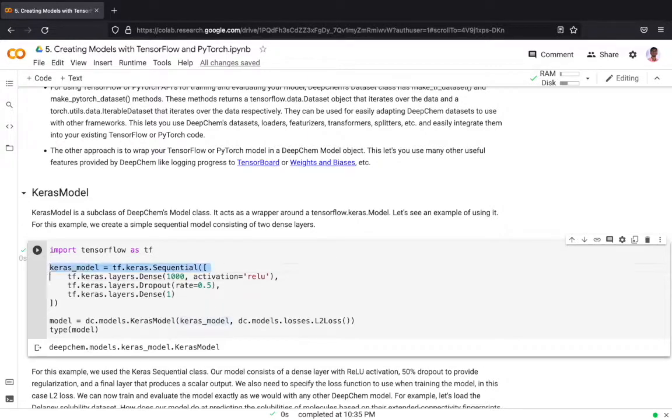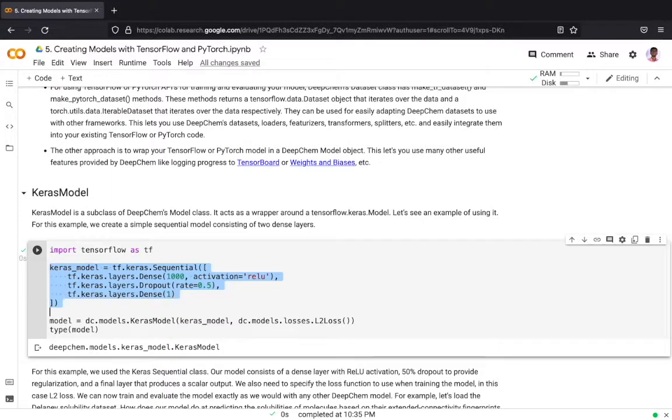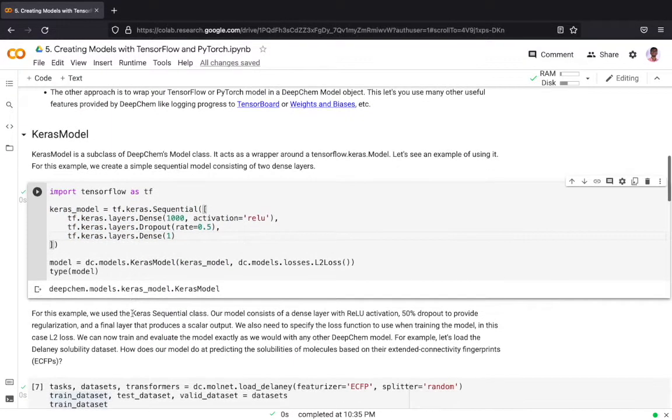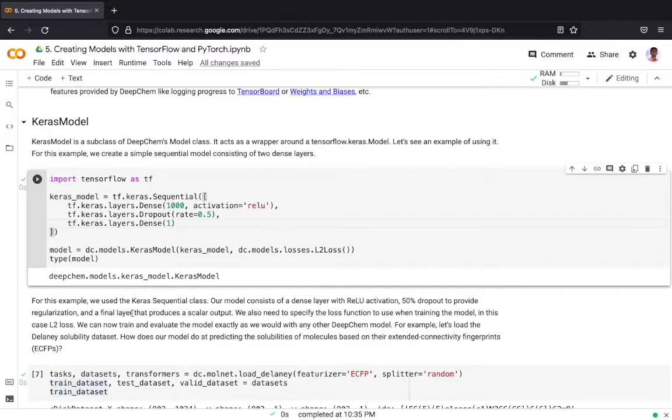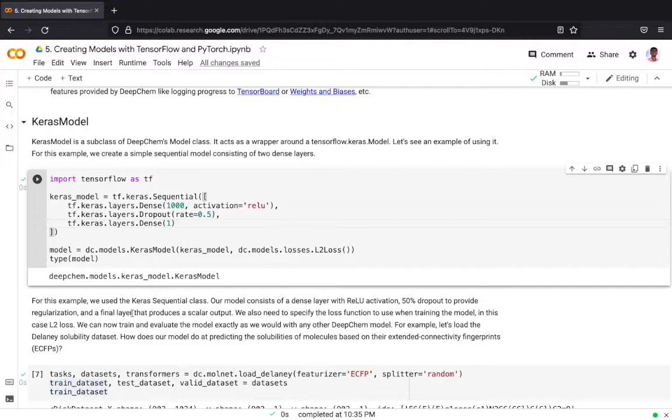The first thing is we create a model in TensorFlow and we are defining a very simple model with the first layer containing 1000 units and an activation of ReLU, and the next is a dropout with 50% dropout to provide regularization, and we have a final layer that produces a scalar output.